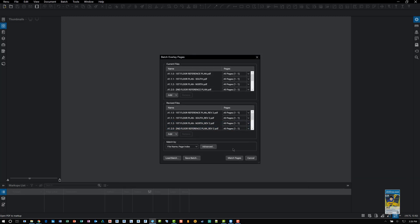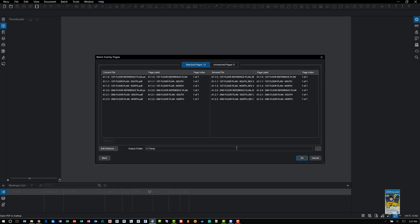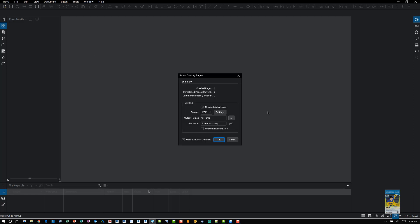Again, you have the same situation. Do your matching that you need. Specify all the options that you need and click OK. It'll run through its process. And when it's finished, it's going to give you a new file that lists just like before with a batch summary report.